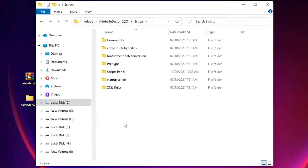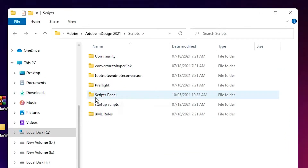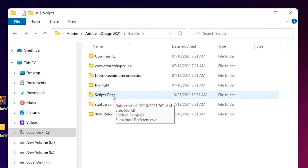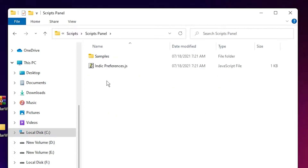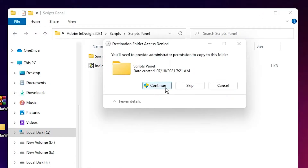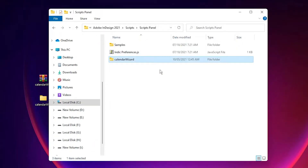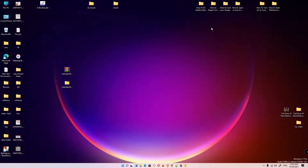Here we find the Scripts Panel folder. Double-click on it, then right-click on blank space and press Ctrl+V to paste it. Our Calendar Wizard is now added. Close this window.